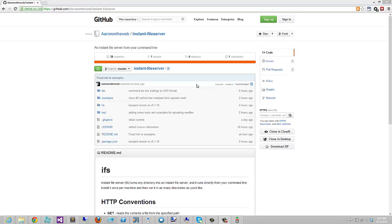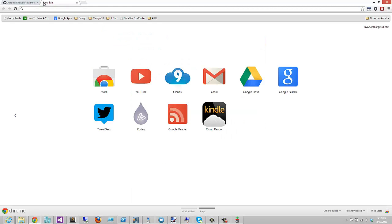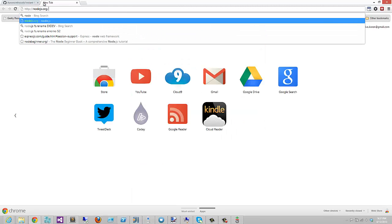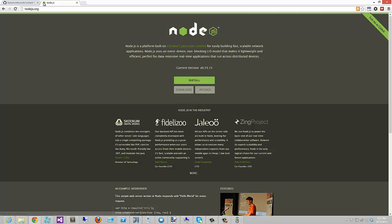The only prerequisite to using Instant File Server is to have Node.js and NPM installed. NPM is the official package manager that comes with Node. You just go to Node.js.org and download the binaries from there. It works on any platform. I already have it on the system, so we'll go ahead and skip this part.